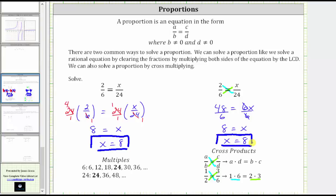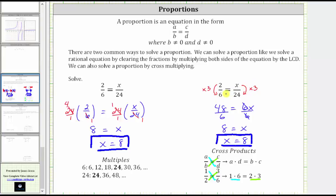Before we look at a second example, there are a couple other ways we could have solved this proportion. Using what we know about equivalent fractions, looking at the denominators, because six times four is equal to 24, we could have multiplied two by four — notice two times four is eight, which would also give us x equals eight. We could have also noticed that since two times three is equal to six, we could have asked what number times three is equal to 24, which would have also given us eight. But these two methods are only convenient when we have nice numbers, which is not always the case.